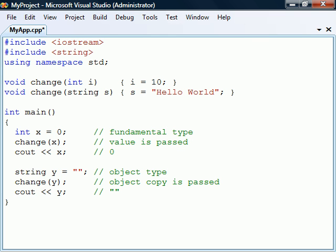In C++, both fundamental and object data types are by default passed by value. This means that only a copy of the value or object is passed to the function.